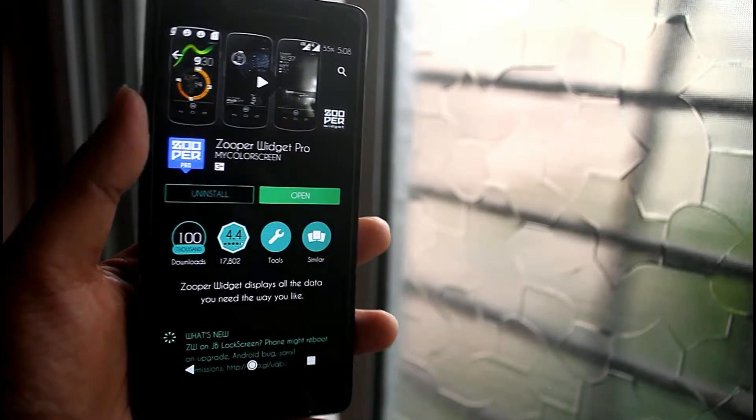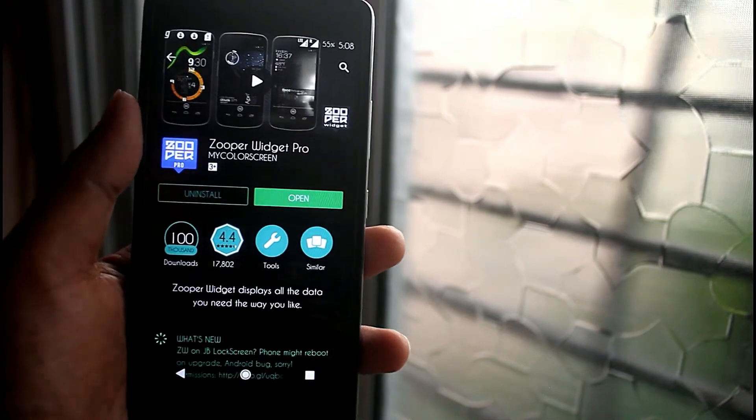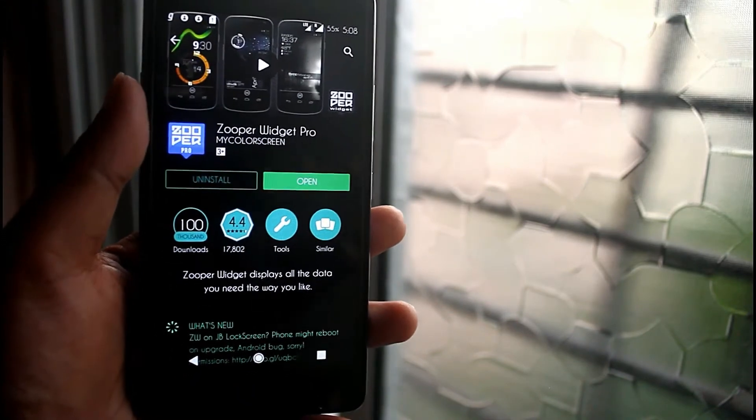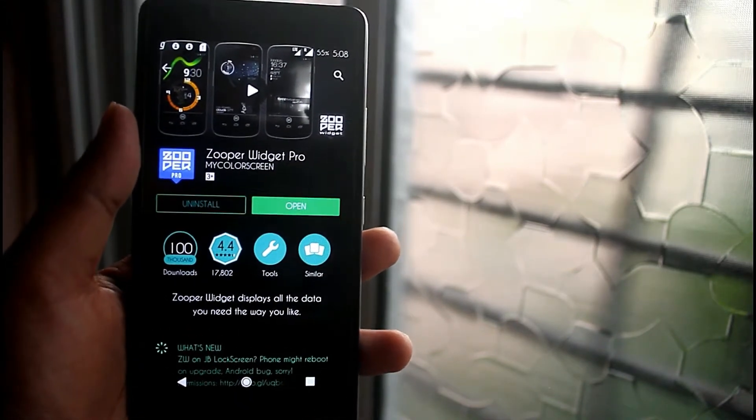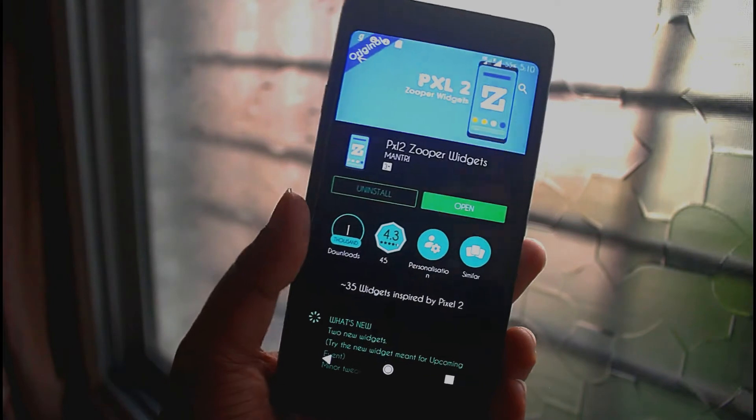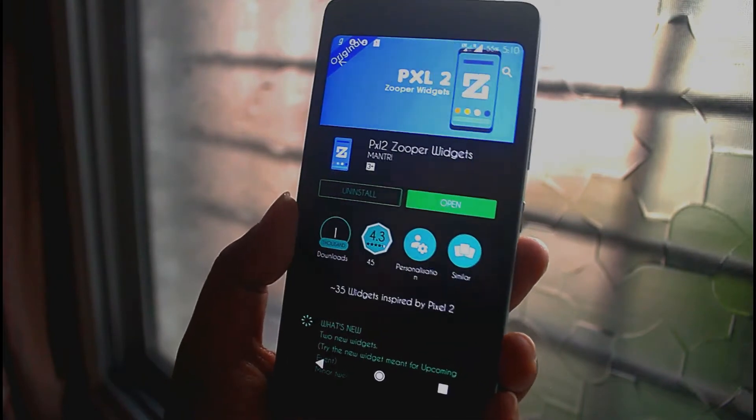Okay before creating those widgets, let's download two apps. First download Zooper Widgets Pro, then download PXL to Zooper Widgets.